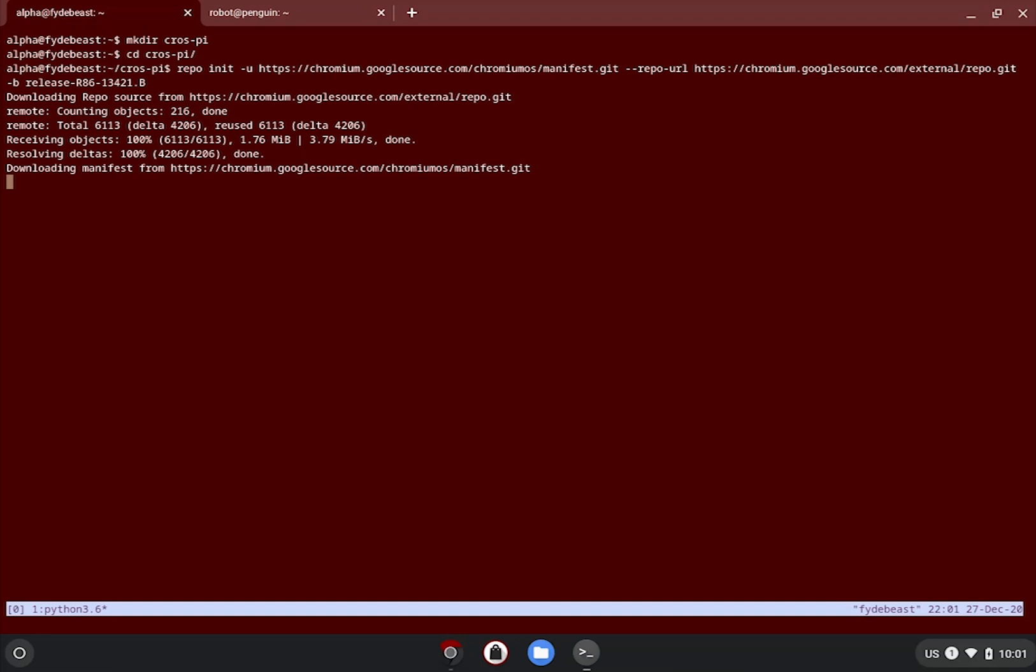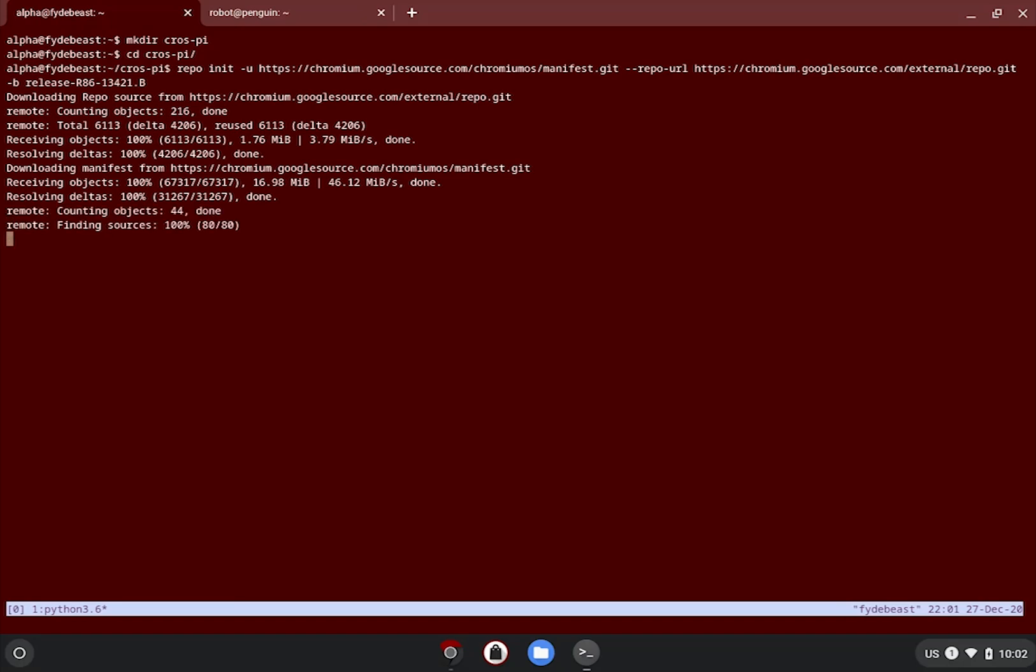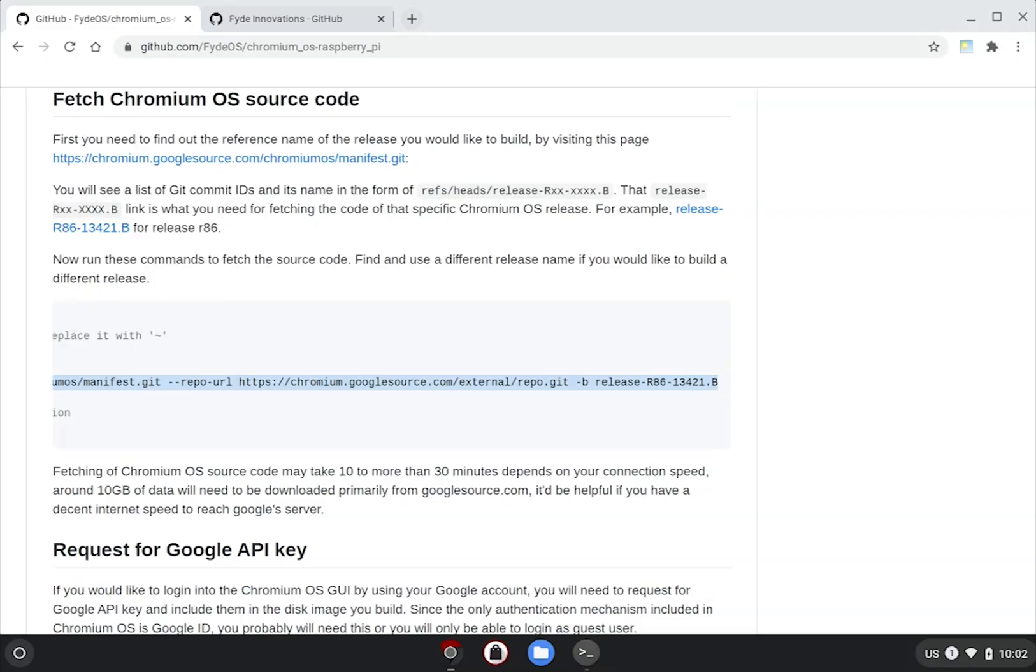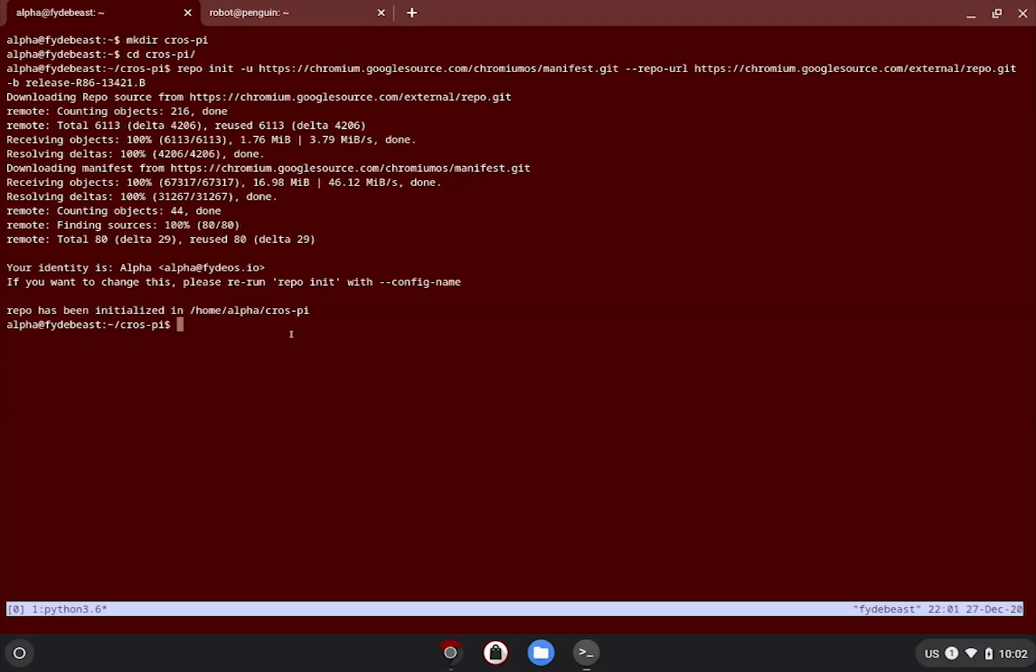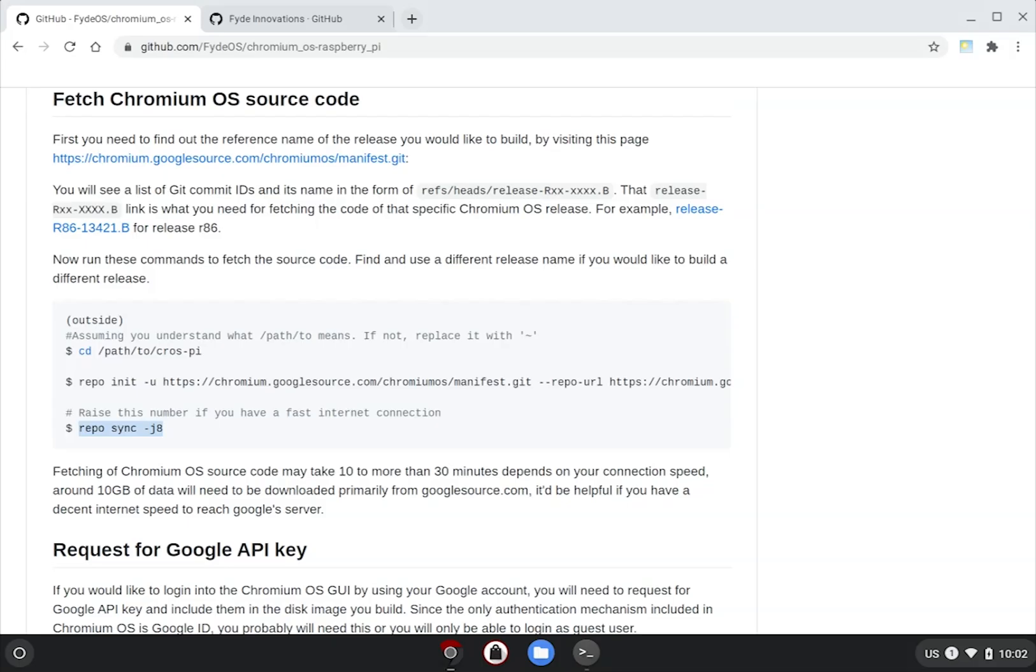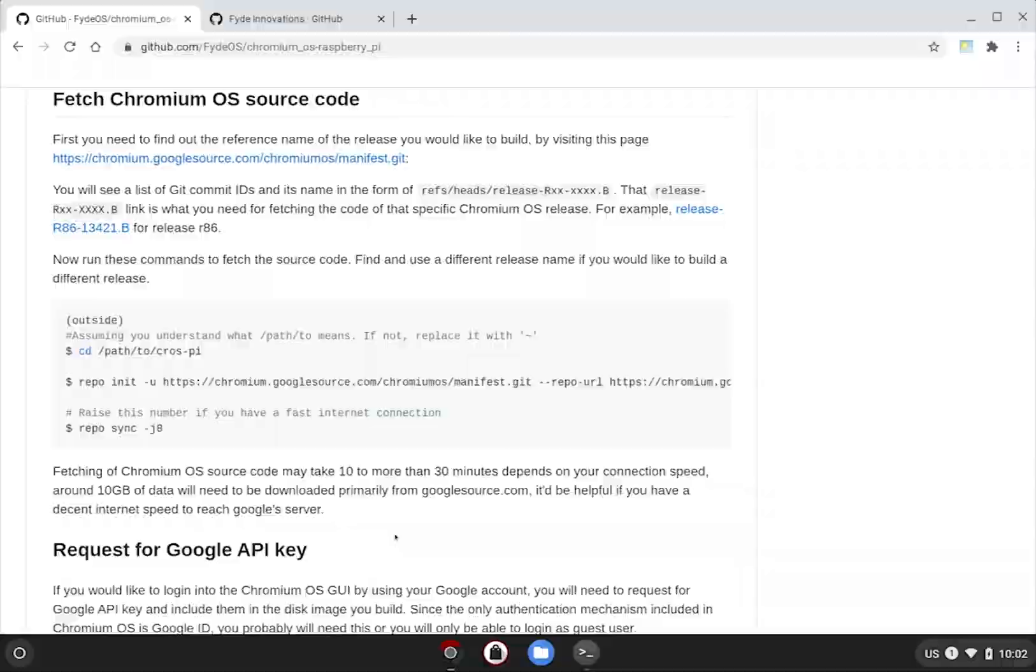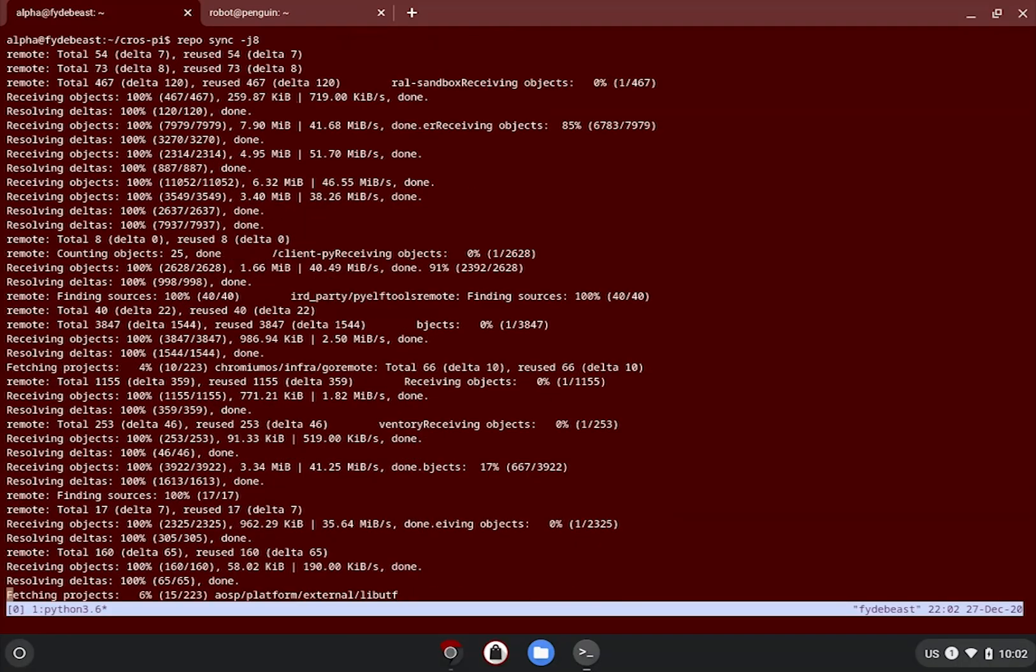So we can just copy the command here with release 86 defined at the end. This command basically sets up the target folder to be a repo and ready to be synced according to the manifest file. Once this is done, all you need to do is to issue a repo sync command with -j8 as a flag to set eight jobs to be executed at the same time.